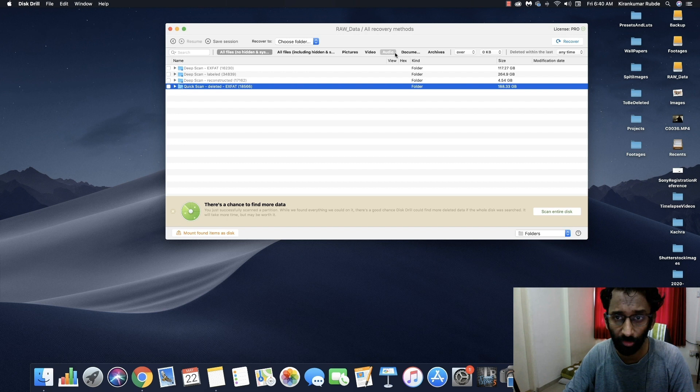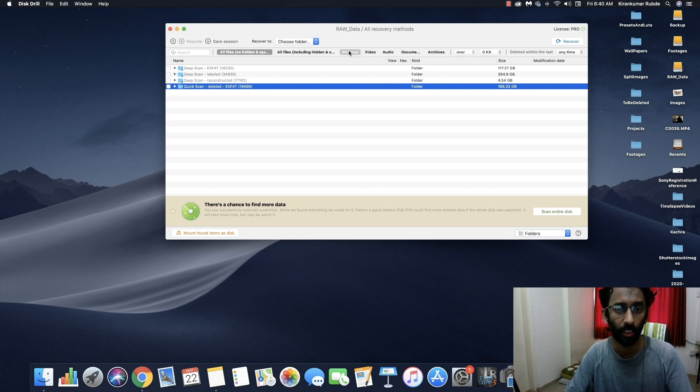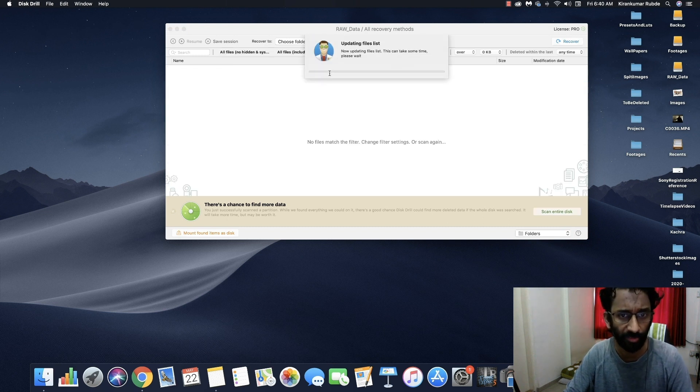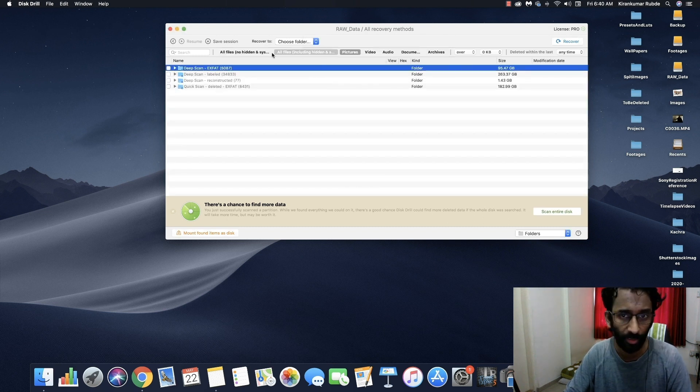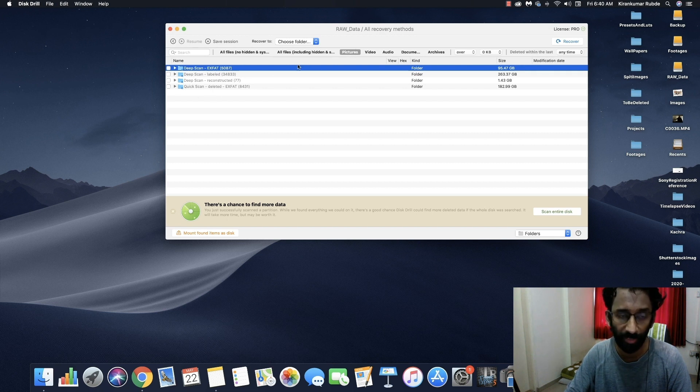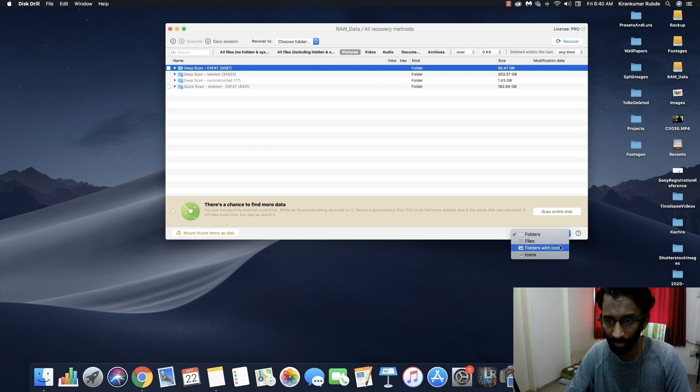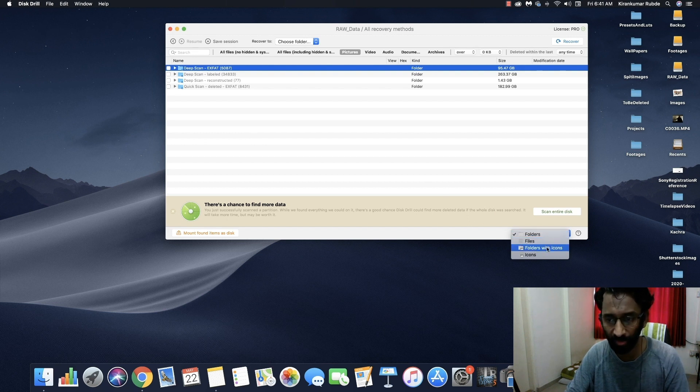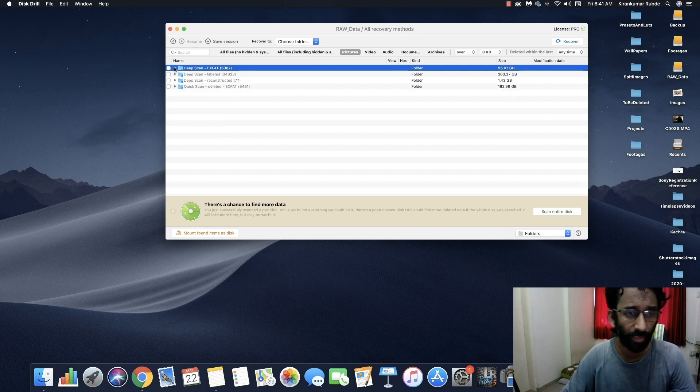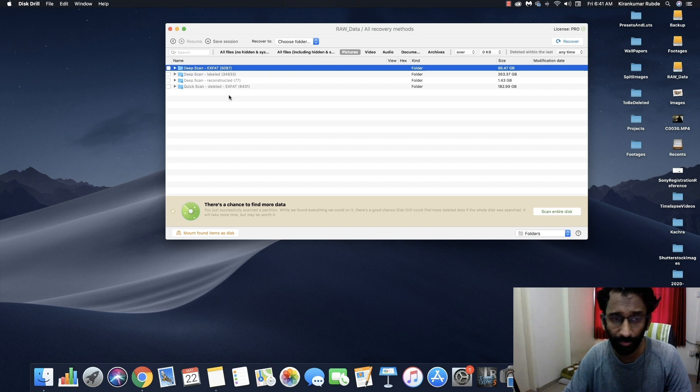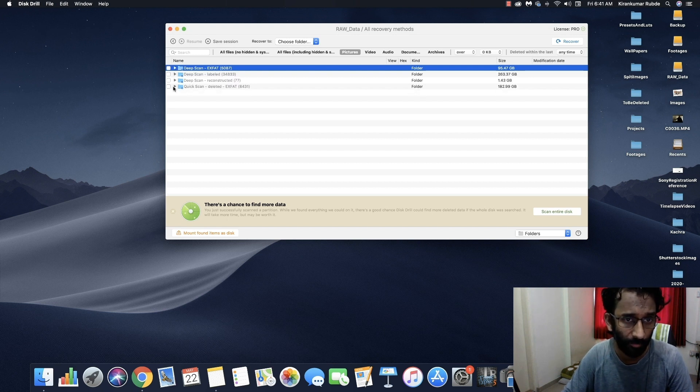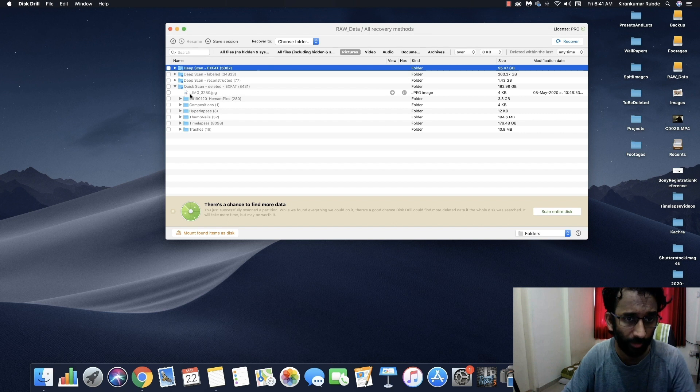As we said earlier that I'm going to recover some of my old photos, I'm going to select pictures. It's going to update the file list. So now we have filtered our search results by pictures. Also here you can view this file structures by folders, files, folders with icons, and icons. Here there's one way to confirm if your file can recover or not. It can be confirmed by the preview of the file. So what I'm going to do is I'm just going to go through the folder and search for some of the images that I want to recover.